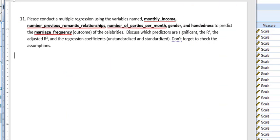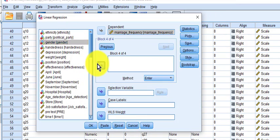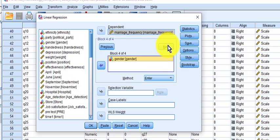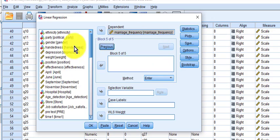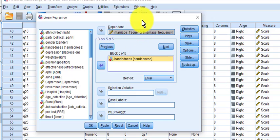Next, gender and handedness. Gender and handedness are both categorical variables. So this is going to come out a little bit different than I would normally do it, but I'm just going to do this the quick and dirty way.